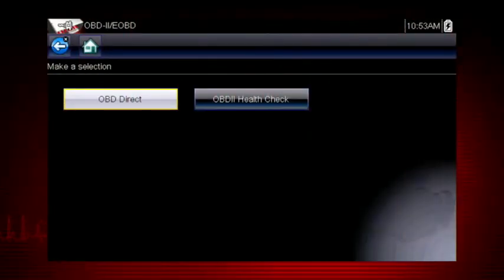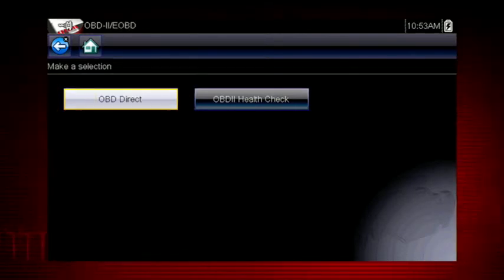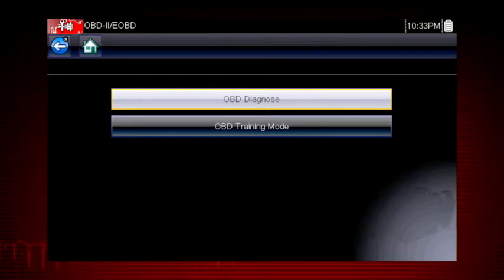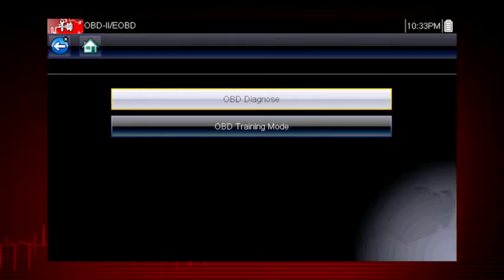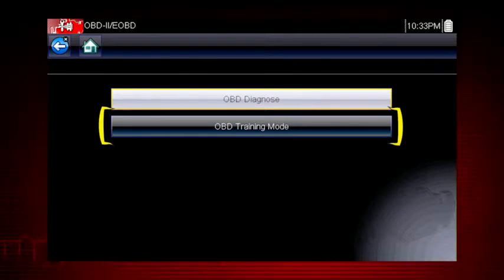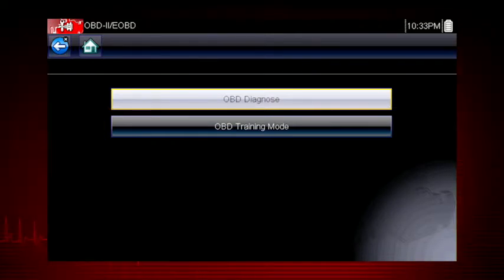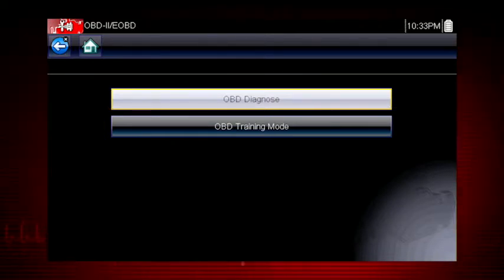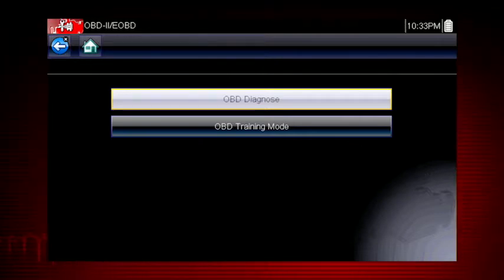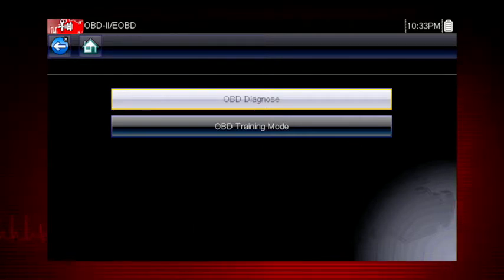Let's start by exploring the OBD direct functions. This opens a menu of two choices: OBD Diagnose and OBD Training mode. Training mode allows you to navigate through the menus and see results without being connected to a vehicle. This is a good way to explore OBD2 capabilities.